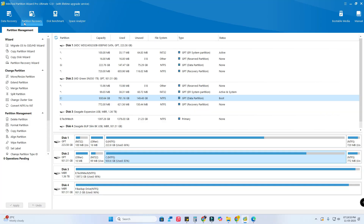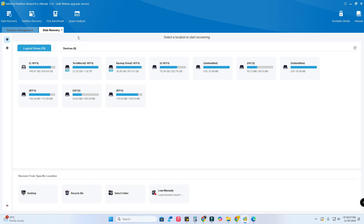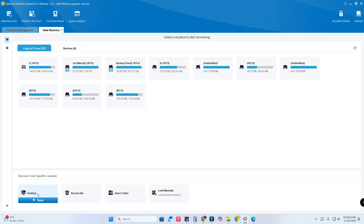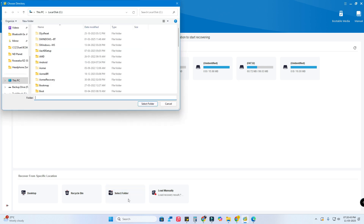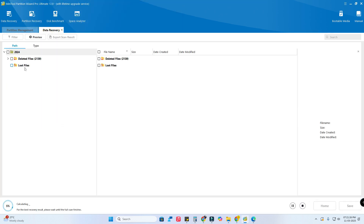The data recovery tool is the most useful one. Click on 'Data Recovery' and a separate tab opens showing all your partitions and storage devices. At the bottom you can see 'Recover from Specific Location' — you can recover from the desktop, recycle bin, or a selected folder. Click 'Browse', select the folder you want — for example I'm selecting folder '2024' on backup drive F — and click 'Select Folder'.